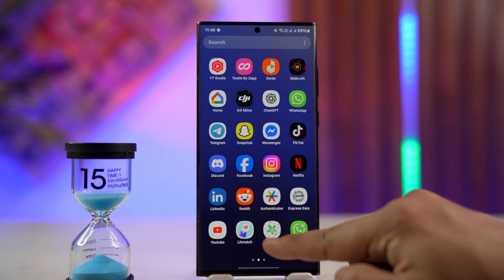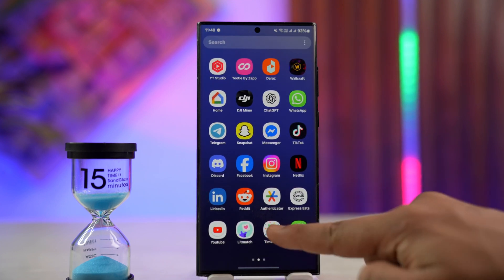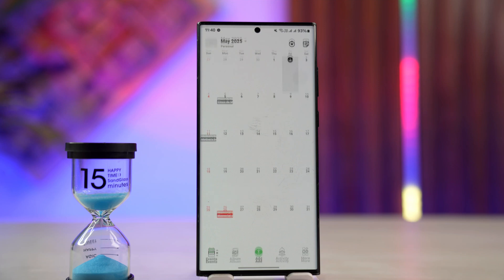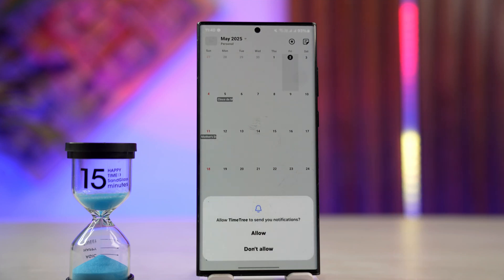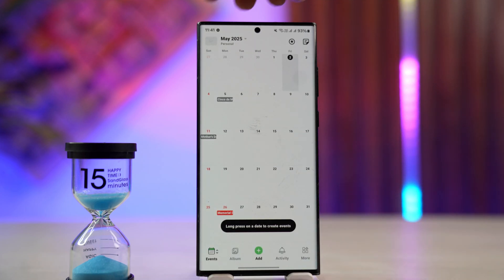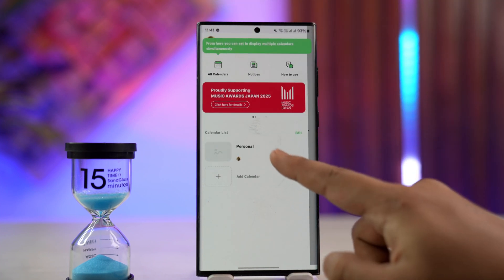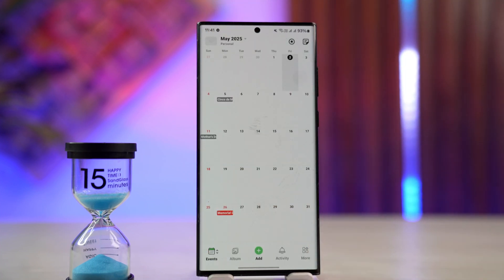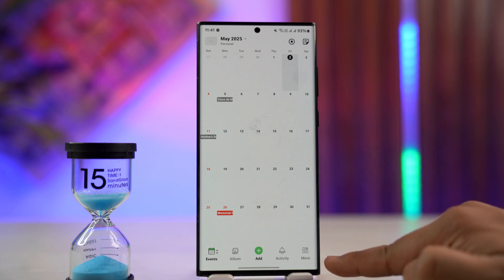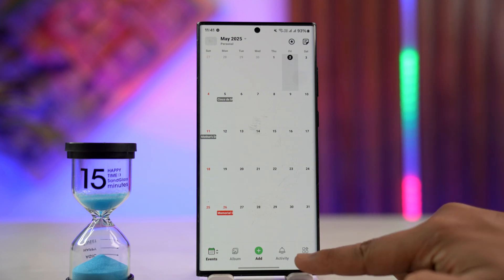In order to do that, just launch the TimeTree application and make sure that you are signed into your TimeTree account. After that, select your respective calendar by tapping the calendar icon from the top left and from here, selecting your calendar list. Once you've selected your calendar list, tap on the More icon located at the bottom right corner of the screen.